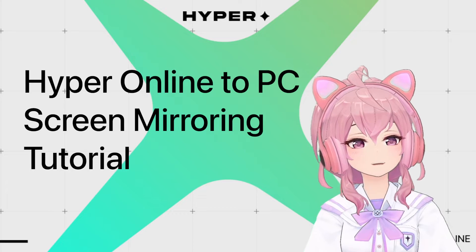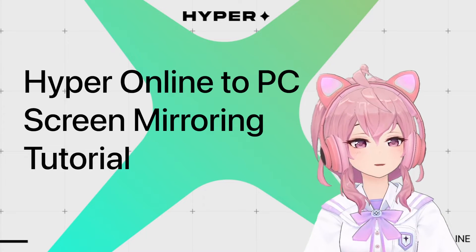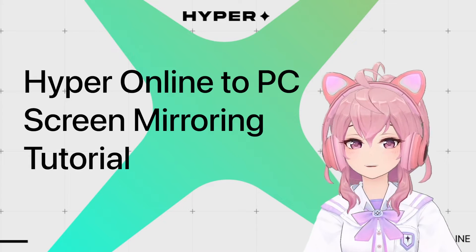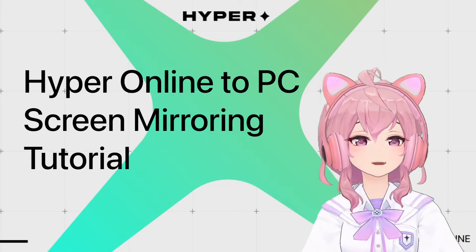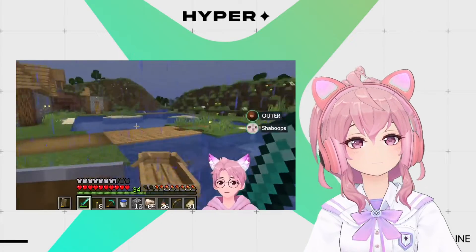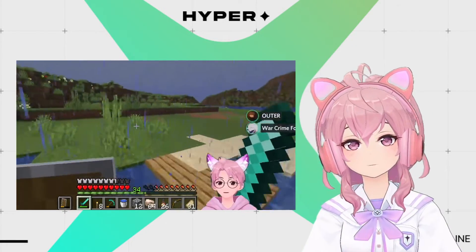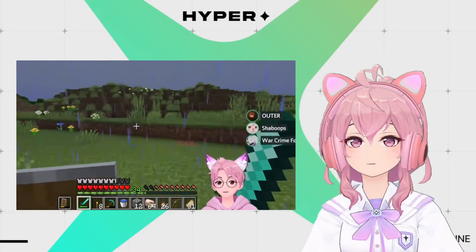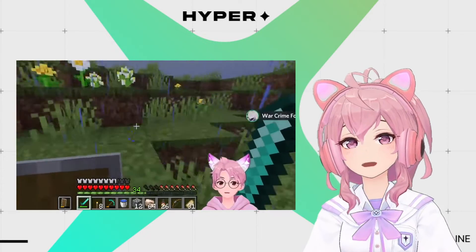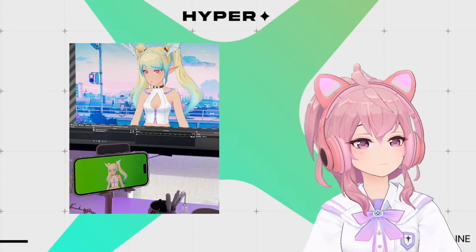Today I'm going to be teaching you how to use Hyper Online with AirPlay to port it over without using any additional cables to your PC. If you're a Hyper for iOS user with a computer, you might want to use your avatar with desktop tools like Zoom, Discord, YouTube, or Twitch. This guide will teach you how to use Hyper for iOS with tools like Streamlabs or OBS with mirroring software.